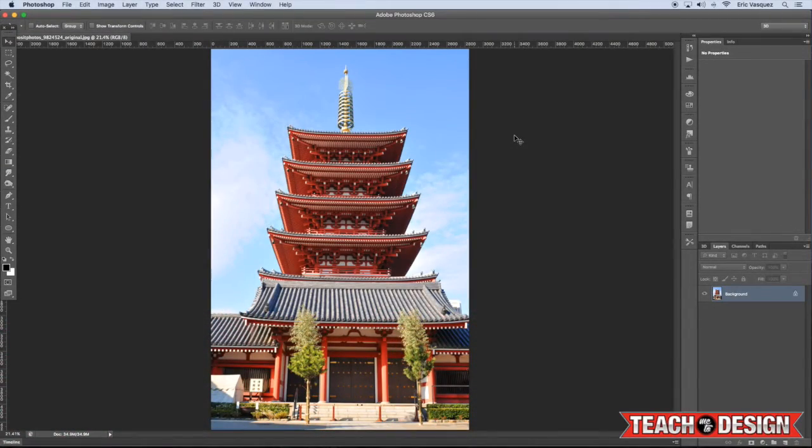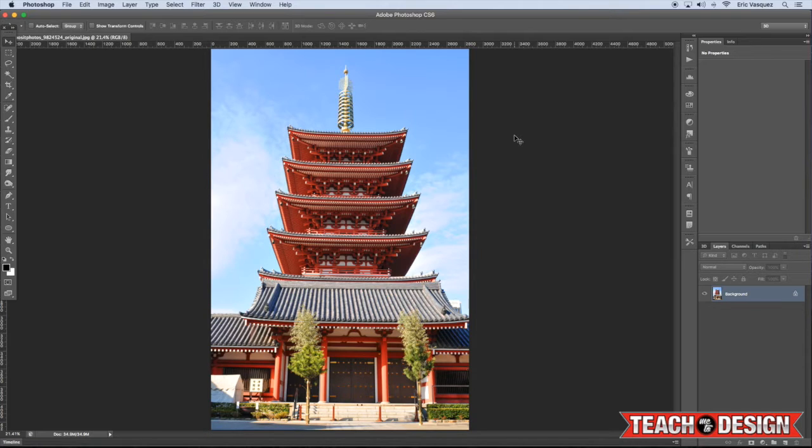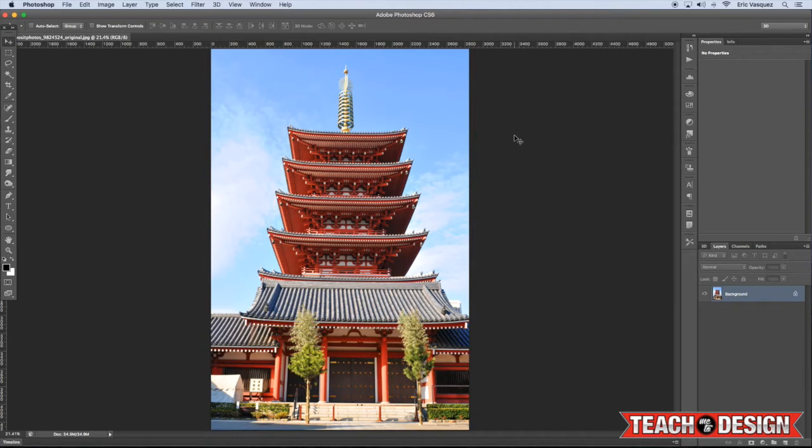Alright guys, so today I want to show you a pretty cool trick that is often used in matte painting and it's a cool way to manipulate some architecture in Photoshop. So you'll see here I have this image of a pagoda ready to go and let's get started.